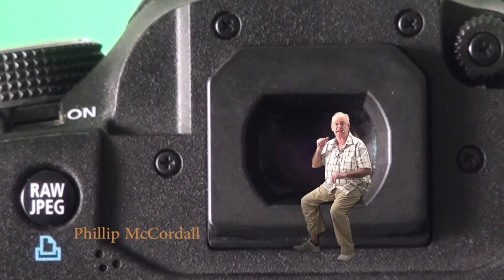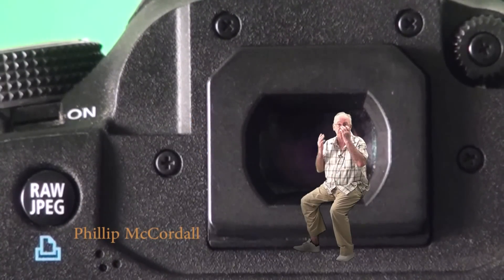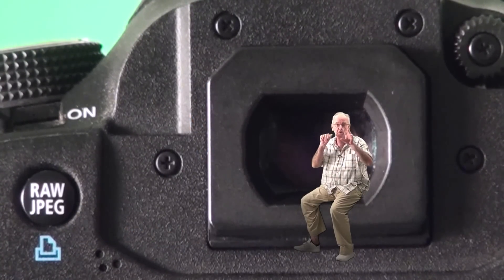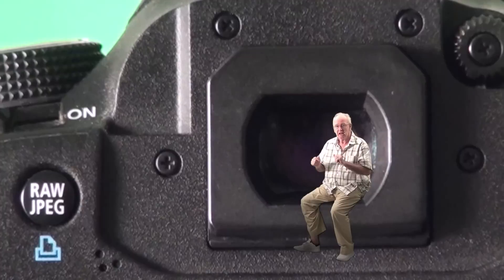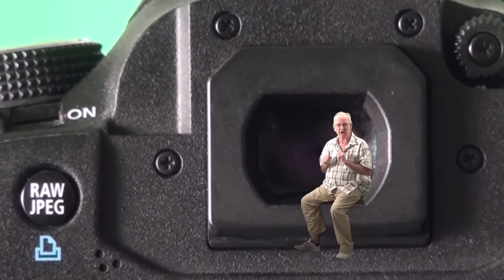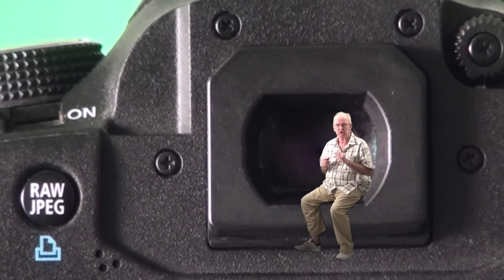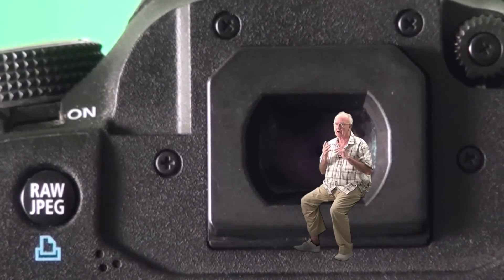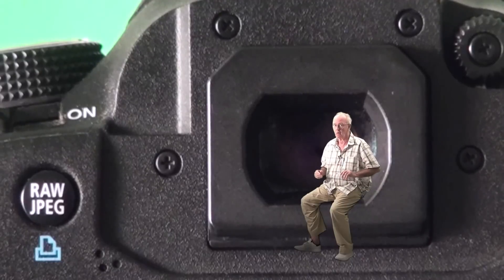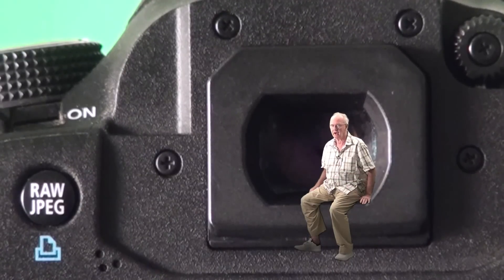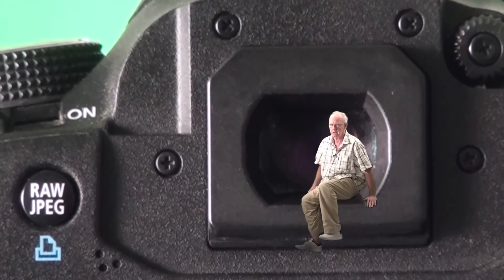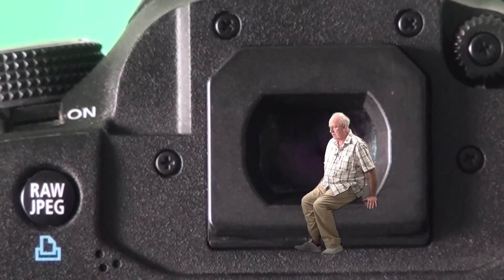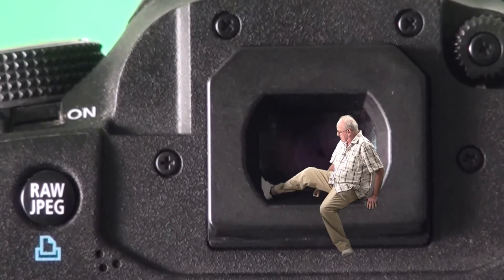Autofocus all happens in the viewfinder, doesn't it? We get all these focus indicators, so let's go inside and have a look. That way I can show you what it's all about.